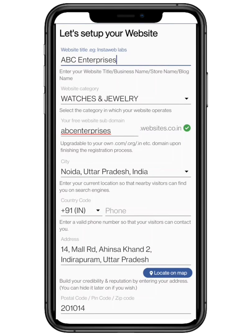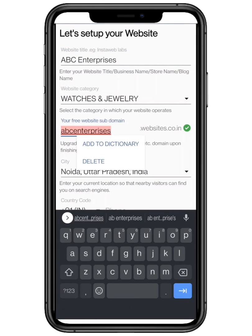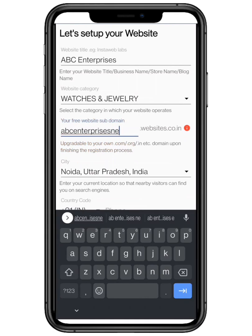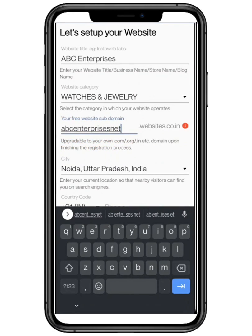Enter your subdomain. A subdomain is an additional part to your main domain name. Make sure to choose a unique subdomain — a common one is usually taken. You can later change it to your own .com, .org, .in, etc.